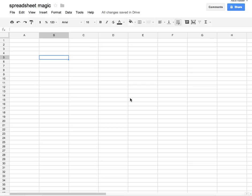I'm going to put a 1 in this cell, and in the cell underneath it put a 2. What I'm trying to do is establish a pattern.